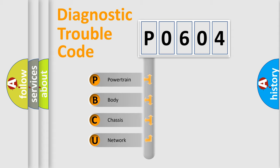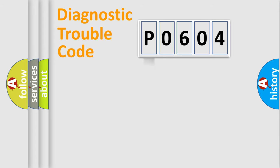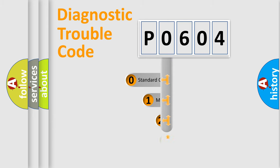We divide the electric system of automobile into four basic units: Powertrain, Body, Chassis, Network. This distribution is defined in the first character code.